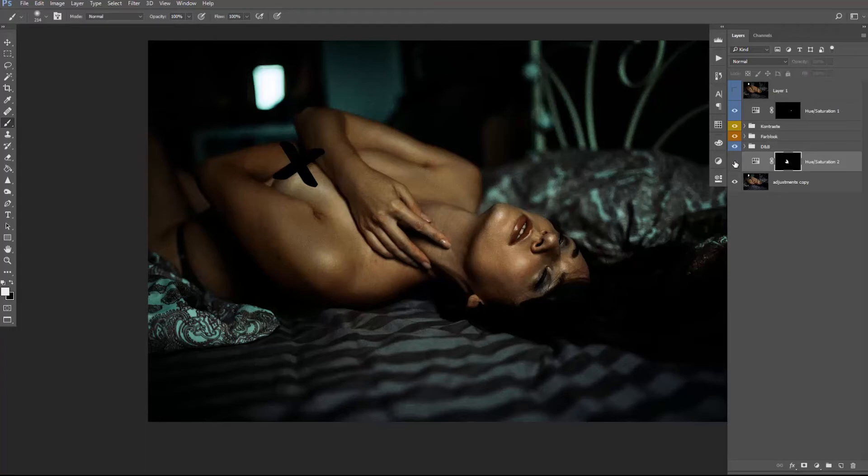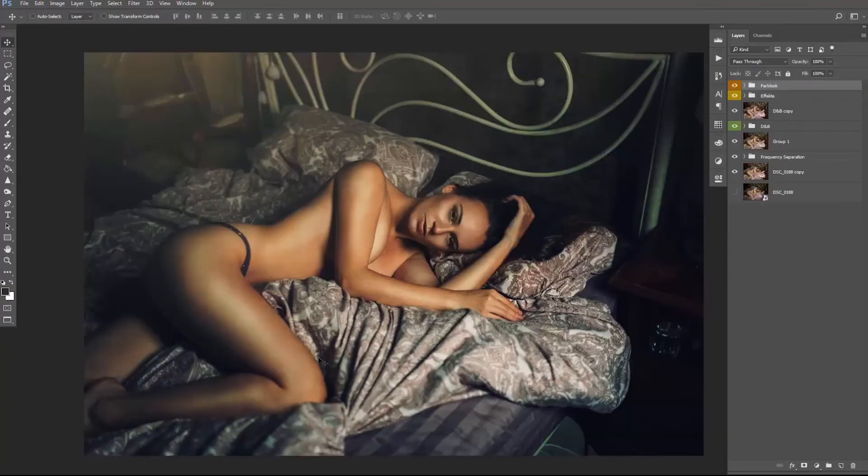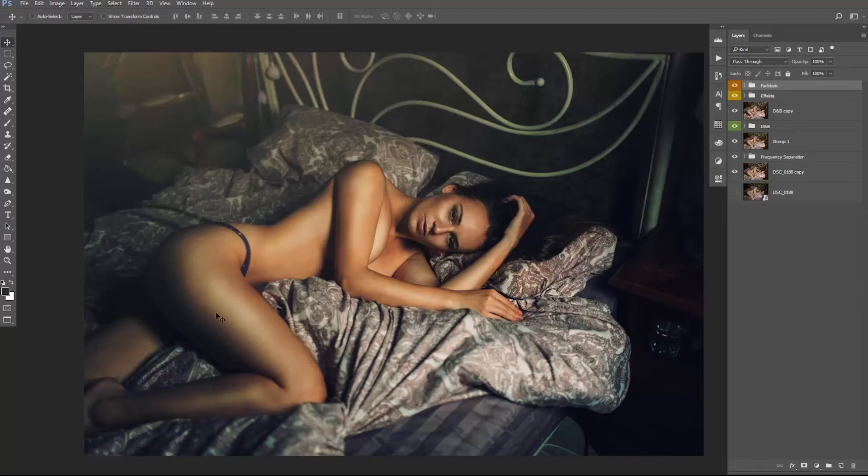As you can see, we got a perfect result. As I said before, you can use this technique for every kind of skin color issue. So for example, here we got quite a green shine on her body.